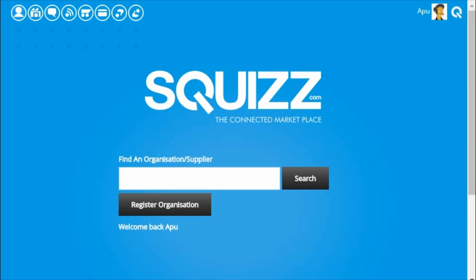Hi and welcome to Squiz.com, the connected marketplace. For this episode 5, I'll be showing you the latest changes we've made to the platform in the past few weeks.